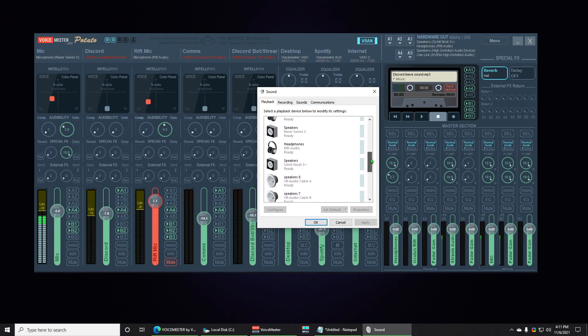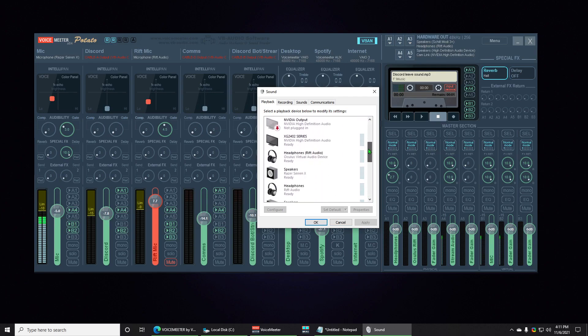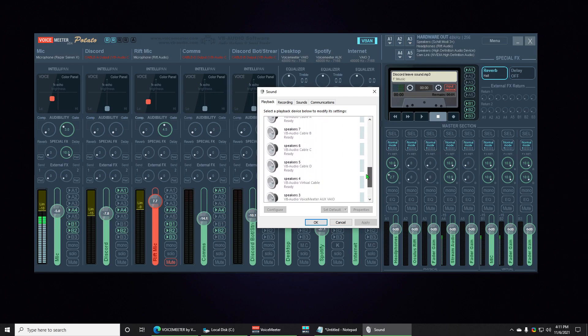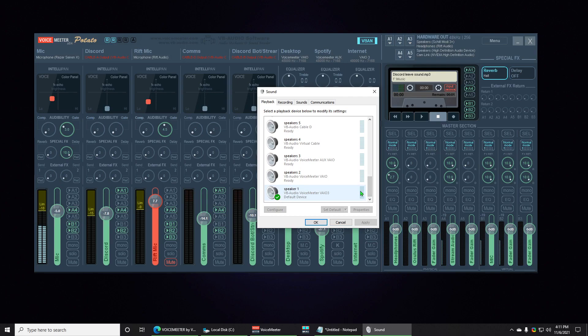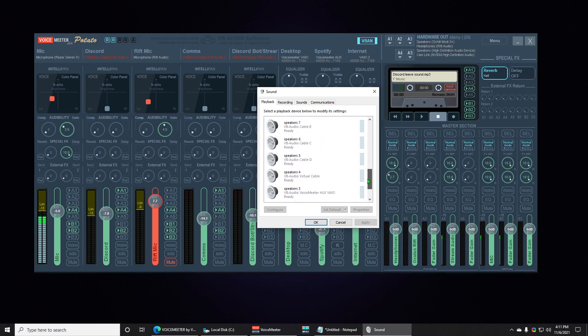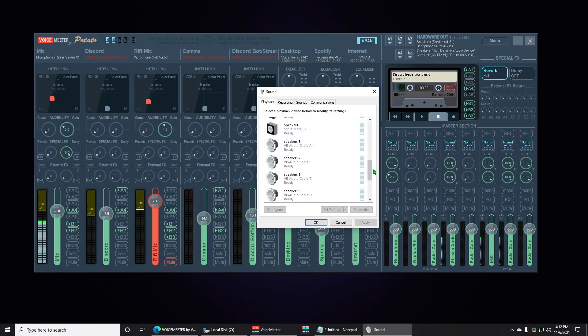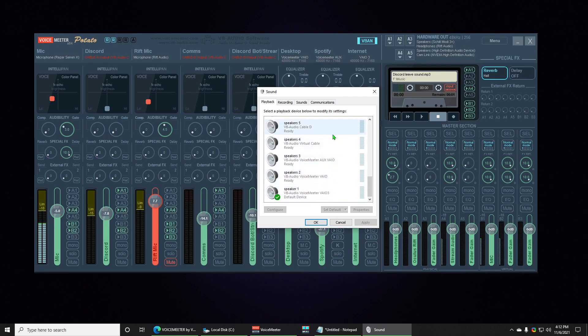And we're gonna come through here. So these devices all look normal, and then we start reaching the Voicemeeter ones. Definitely have, if you know what they're supposed to look like, definitely have the wrong icons, definitely have the wrong names. You can't even tell what these are. I mean, I've renamed these personally, but yeah, definitely something going on here.